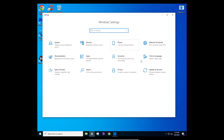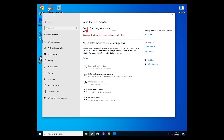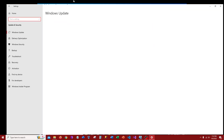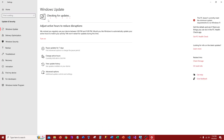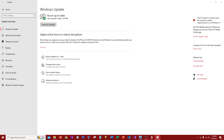Once you get through it all, go back and it will show that there are no more updates — like this. It'll check for a moment and then say you're all up to date.